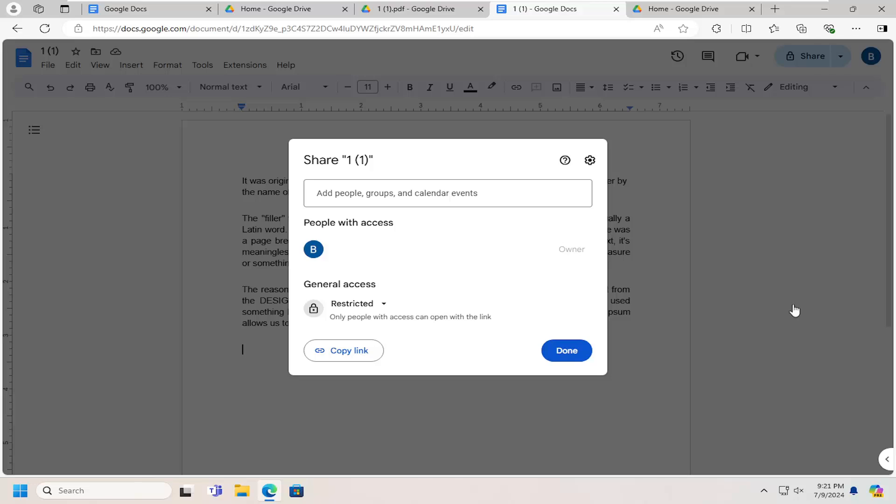Pretty straightforward process. If you have any users you want to remove, just select their name (assuming they're not the owner), click the three dot icon next to it, and delete them.